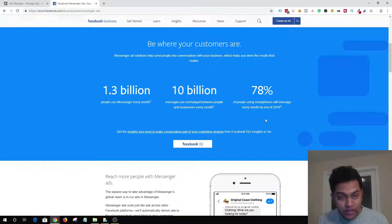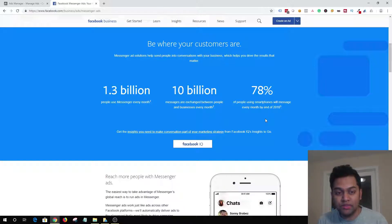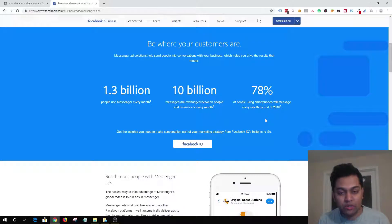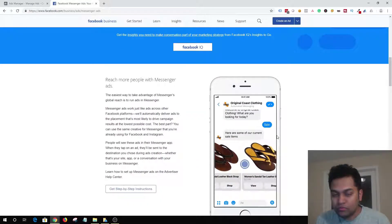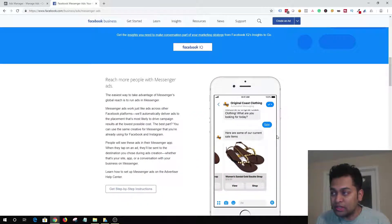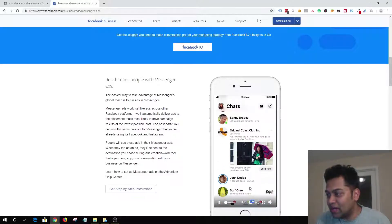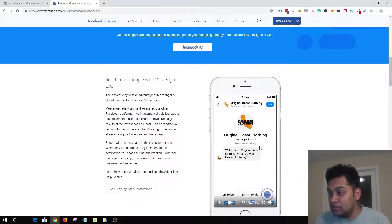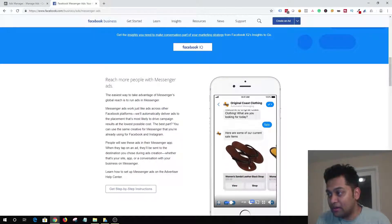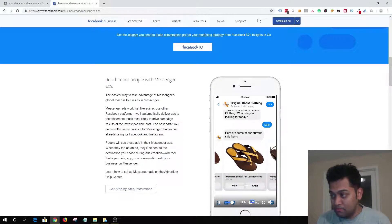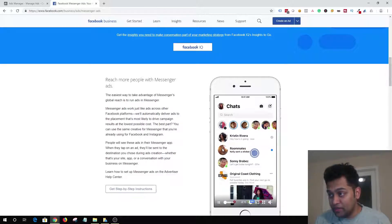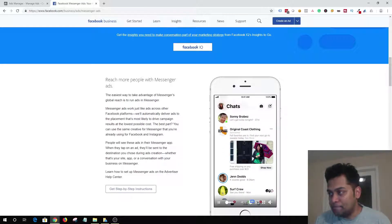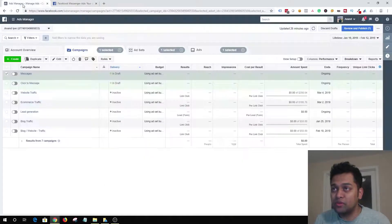The key thing is to understand that Facebook Messenger ads are super critical if you are a business and you want to reach out to new people and start conversations. The first thing I'm going to show is how click-to-messenger ads will look like. Basically the ad will be shown in Messenger, and once someone clicks on the ad you can promote your business or an e-commerce store — and everything happens in the Messenger app.